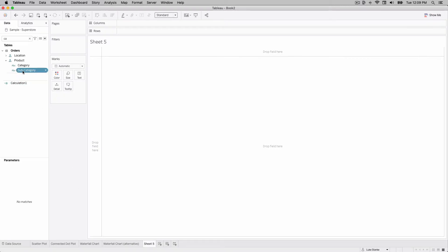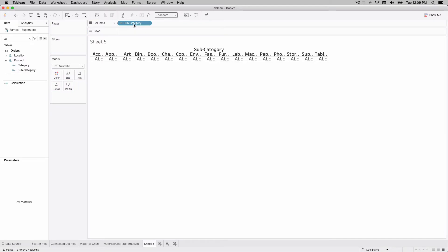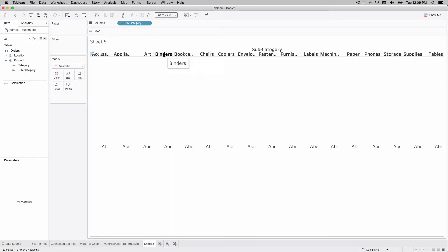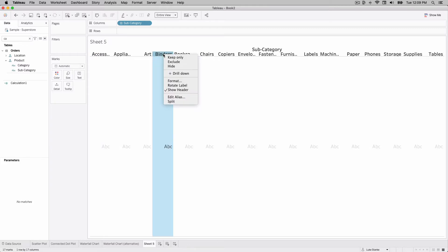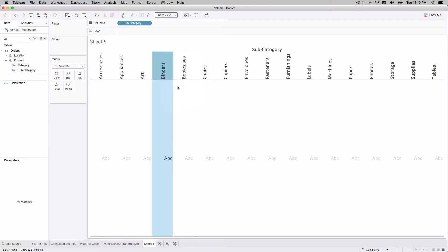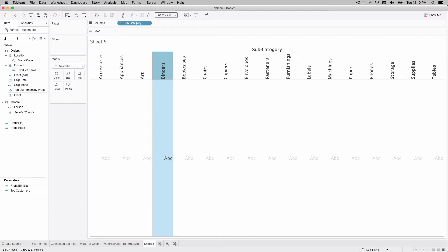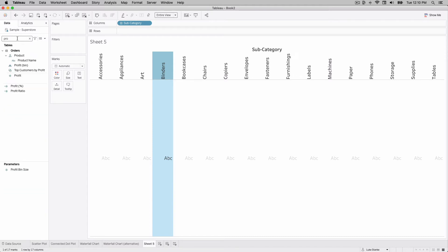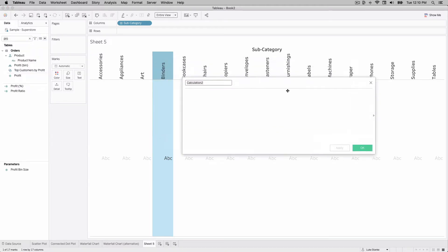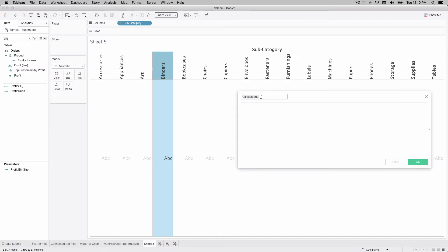I'm going to click on subcategory and bring it up in columns, then change my view so it fits the entire view. I'm going to right-click on my axis and rotate my labels so we can see them as they come through. Now I could start by adding profit to rows, but I'm not going to do that. I'm going to create a new calculated field — we'll use that calculation to build out our entire visualization, and we'll call this 'Total Profit' for now.